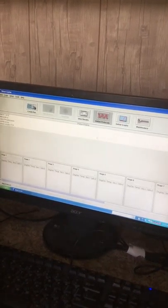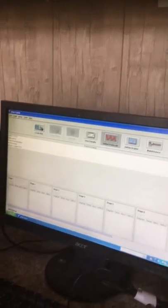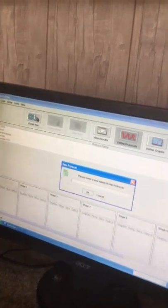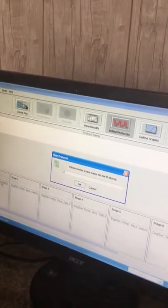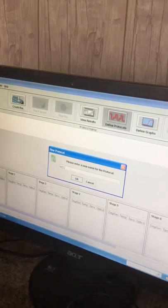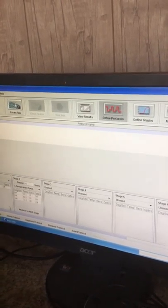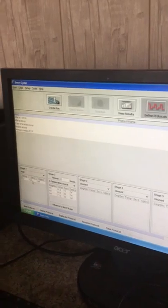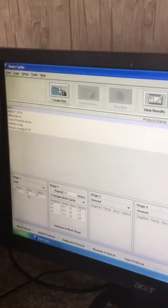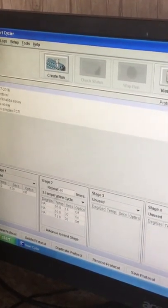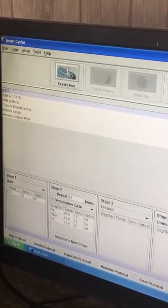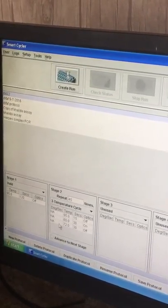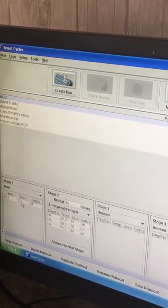After that, we'll be going to define protocol in this window, going to new protocol. I'm giving the name, for example DD22. Now we'll be entering the condition that involves holding and three steps of condition involving initiation, annealing, and elongation.